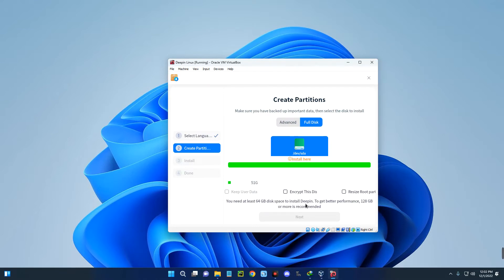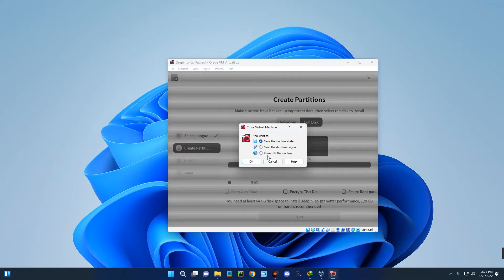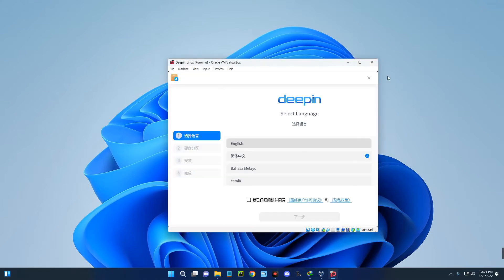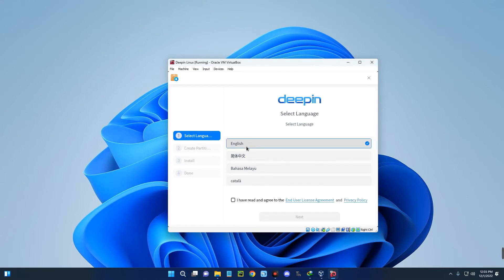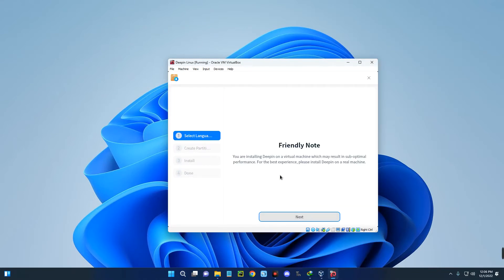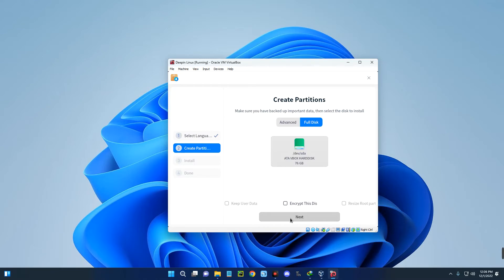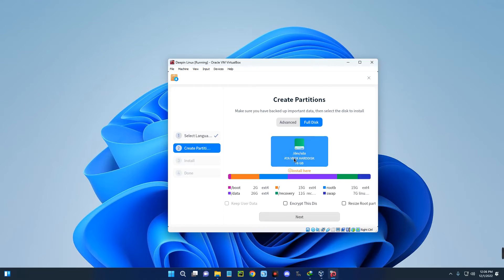I'm going to close this installation wizard and reallocate a new disk. Select your language for installation, agree to the terms, Next, Next. Now select the disk. Anything less than 65 gig won't work as we saw earlier. This is the disk allocated, which is 76 gig.